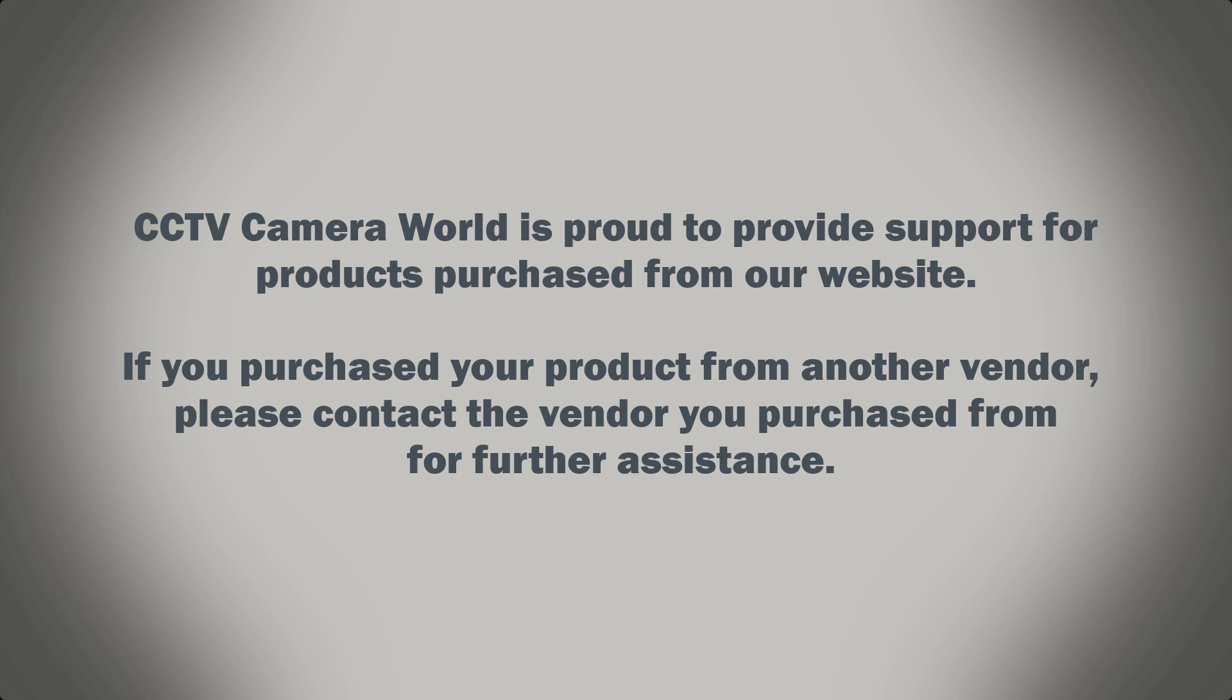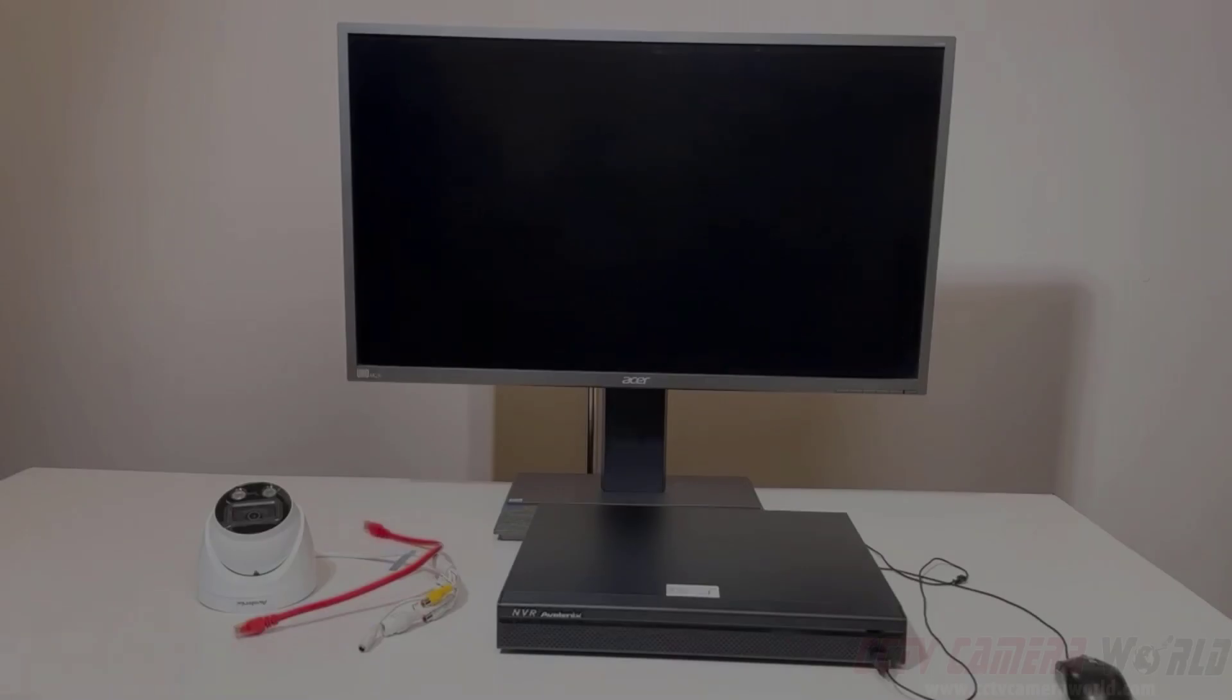CCTV Camera World is proud to provide support for products purchased from our website. If you purchased your product from another vendor, please contact the vendor you purchased from for further assistance.